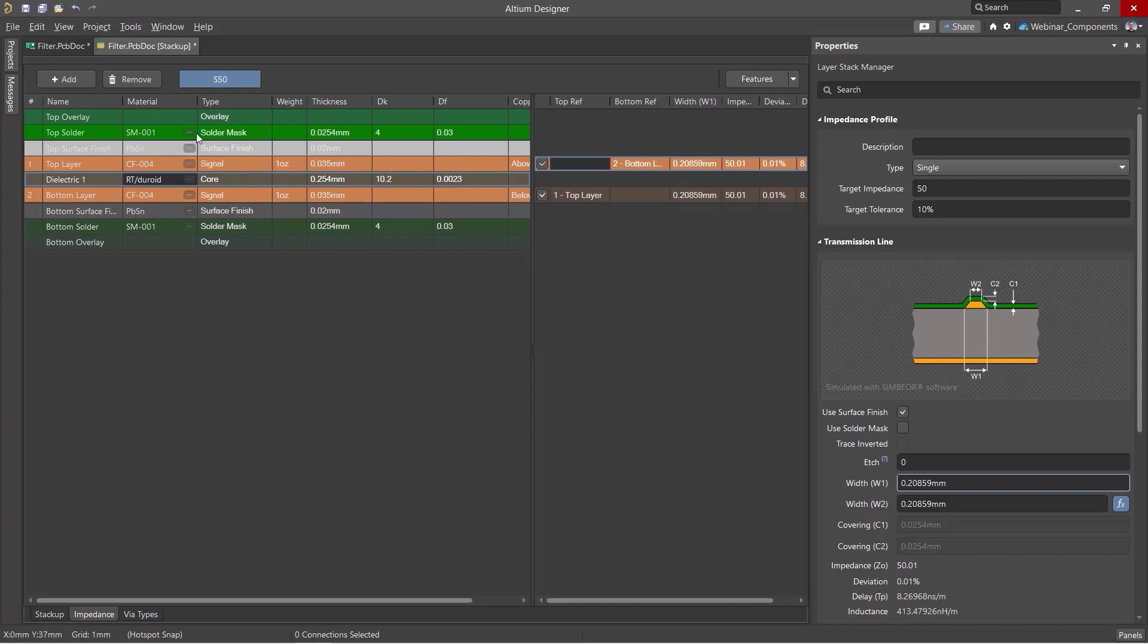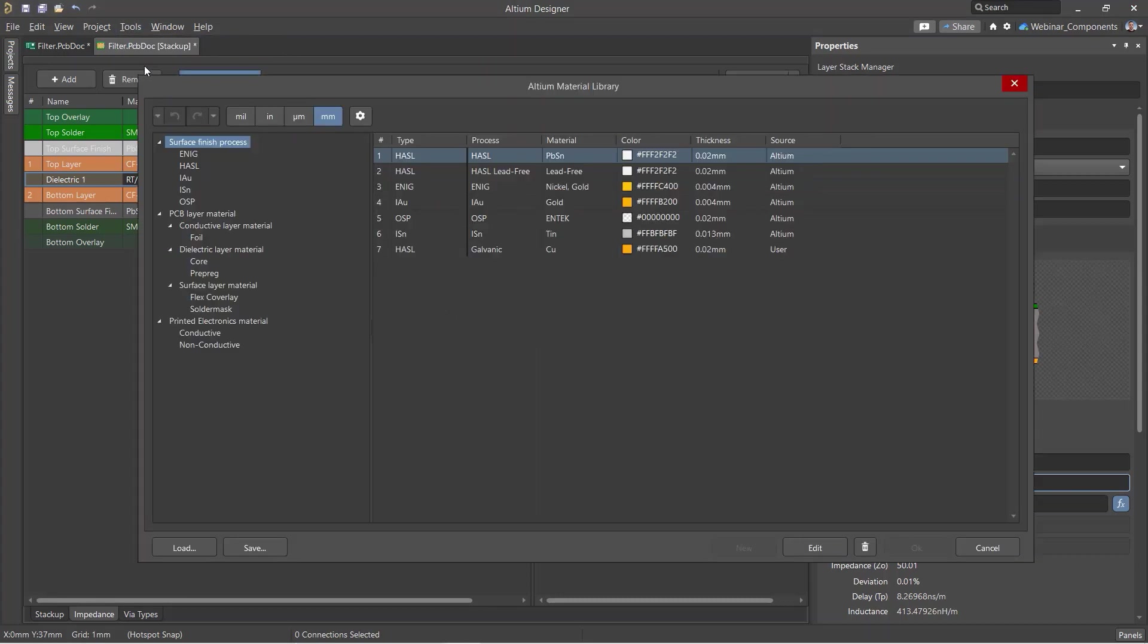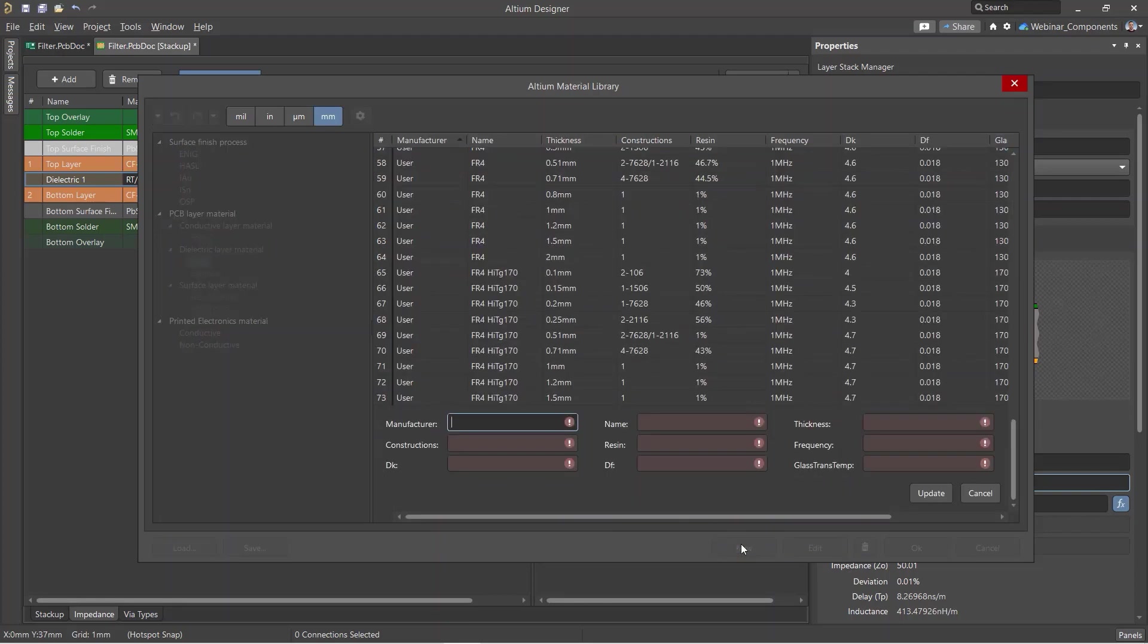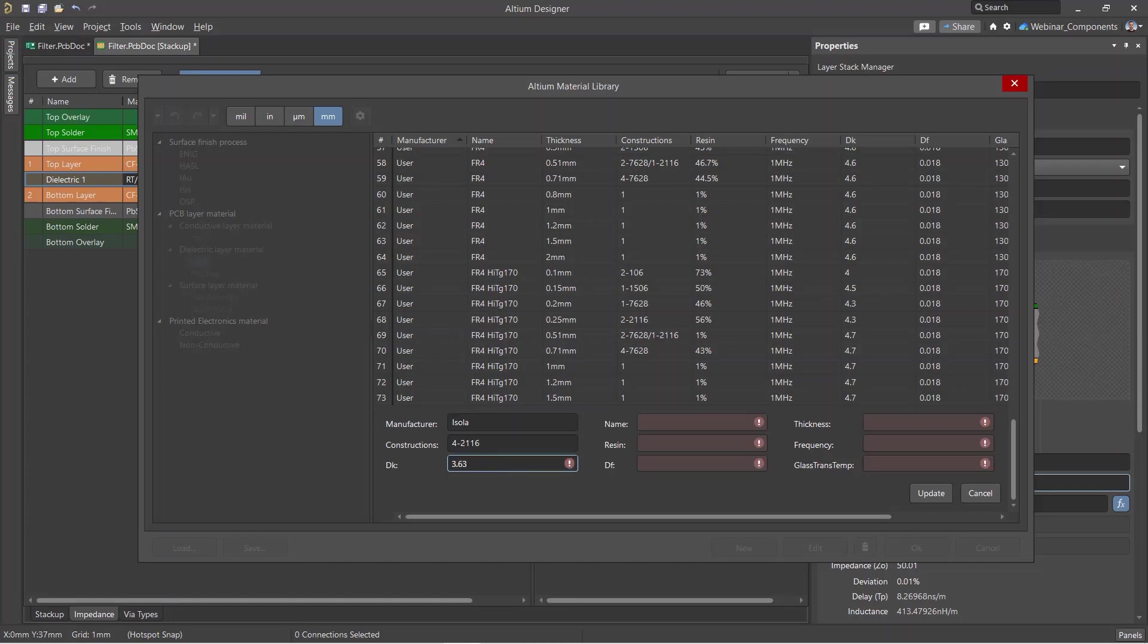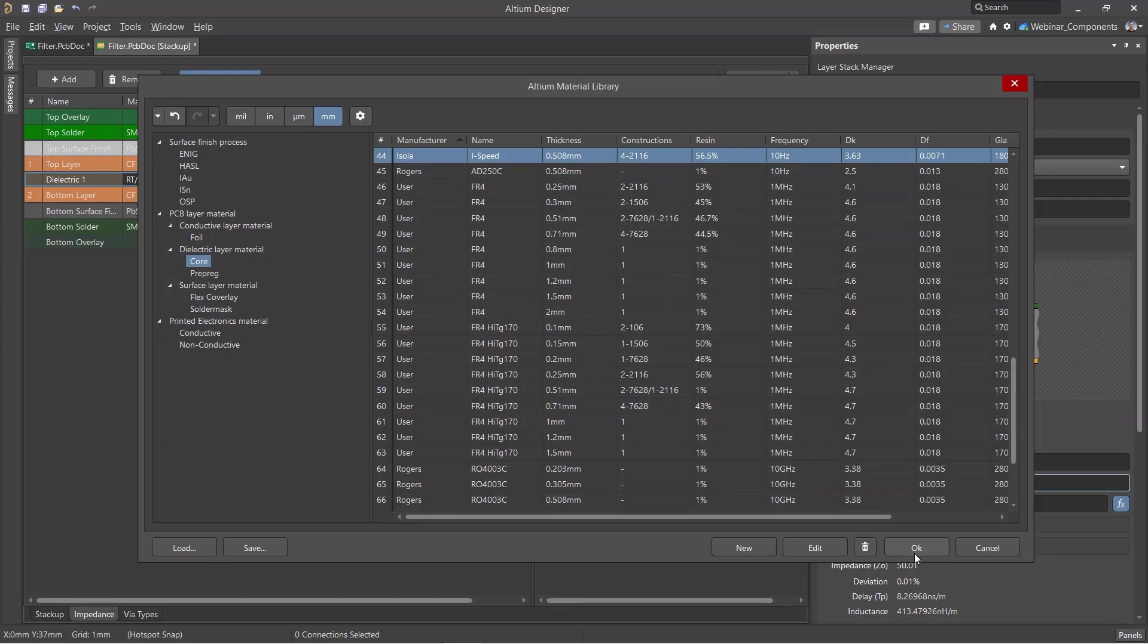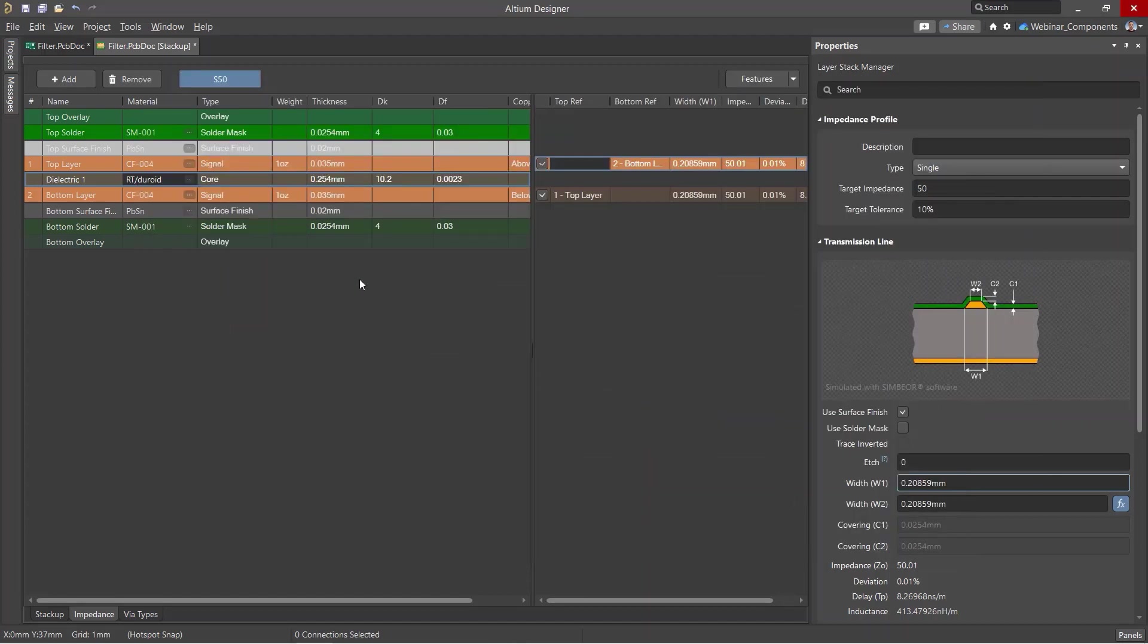Altium Designer includes a material library in the Layer Stack Manager. To create the required material, fill in all the physical properties from the materials documentation to ensure the impedance is calculated correctly. You can then use this material in the Layer Stack. Let's select a new dielectric for our Layer Stack and recalculate the width of the conductor for a given impedance target.